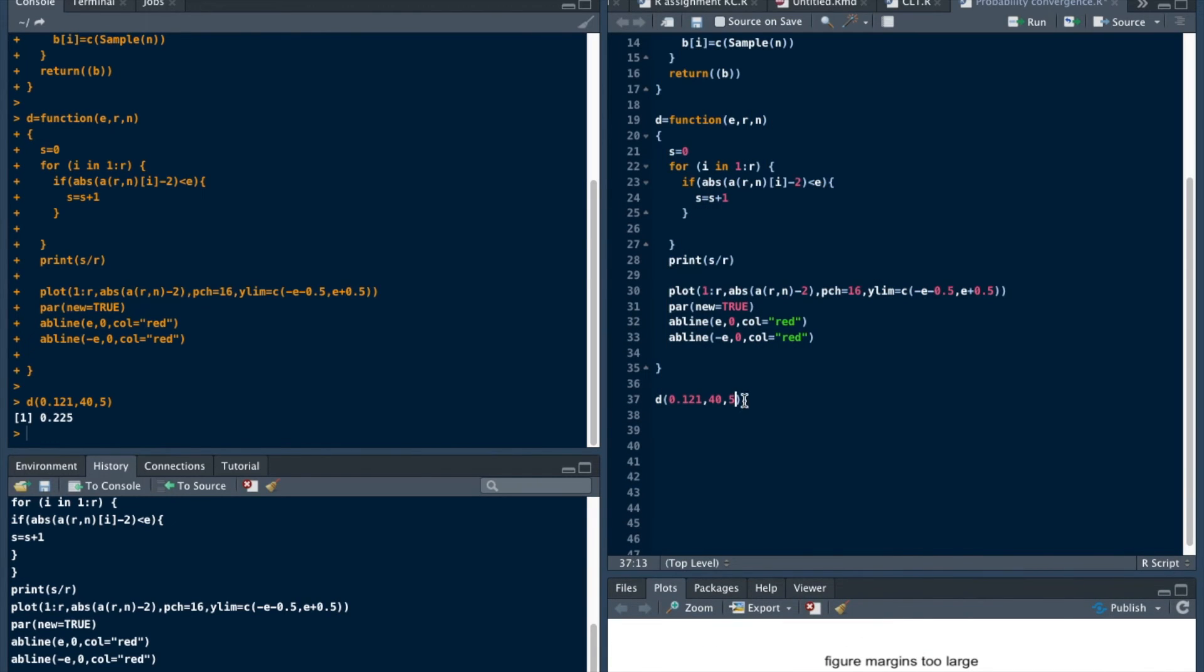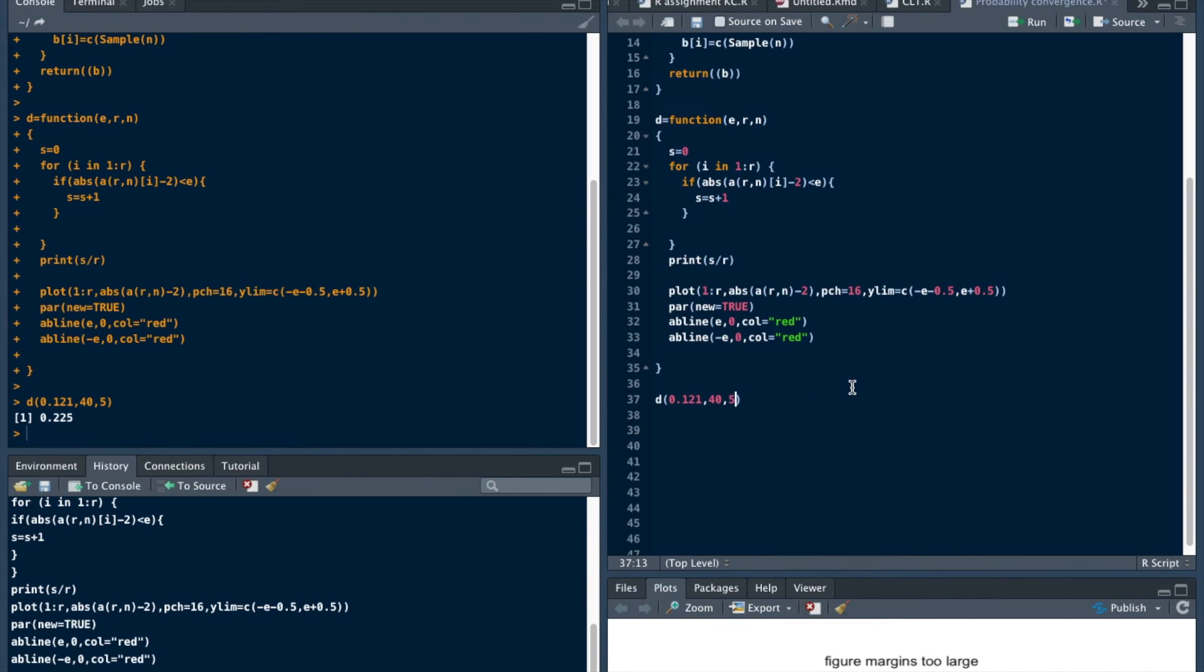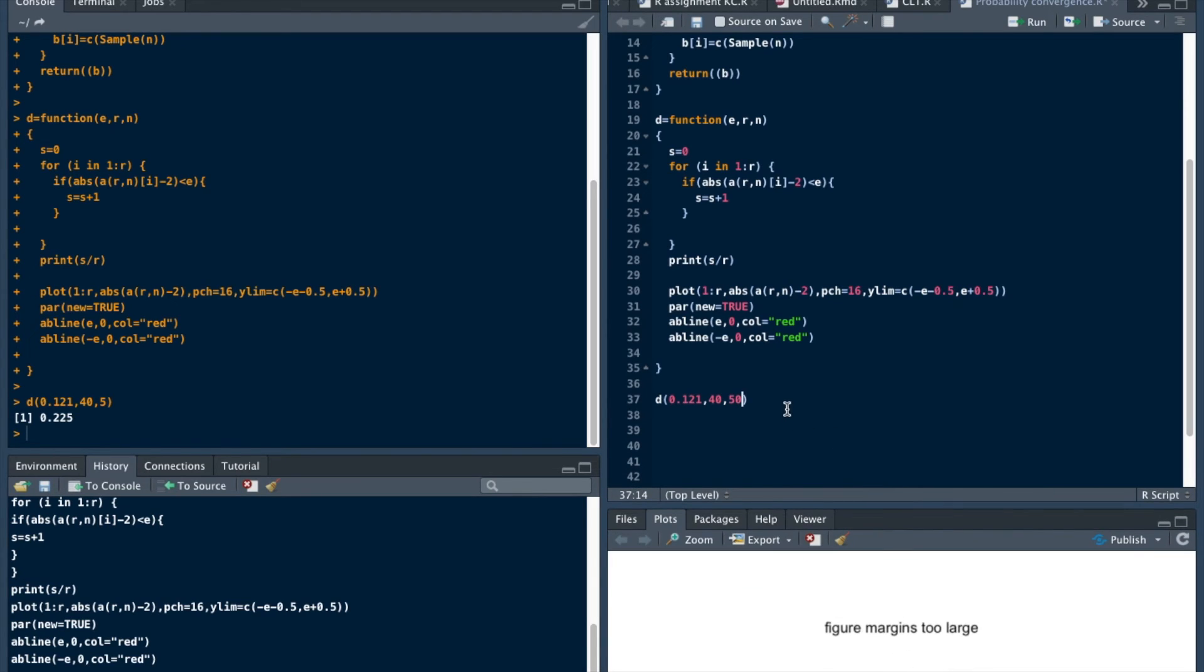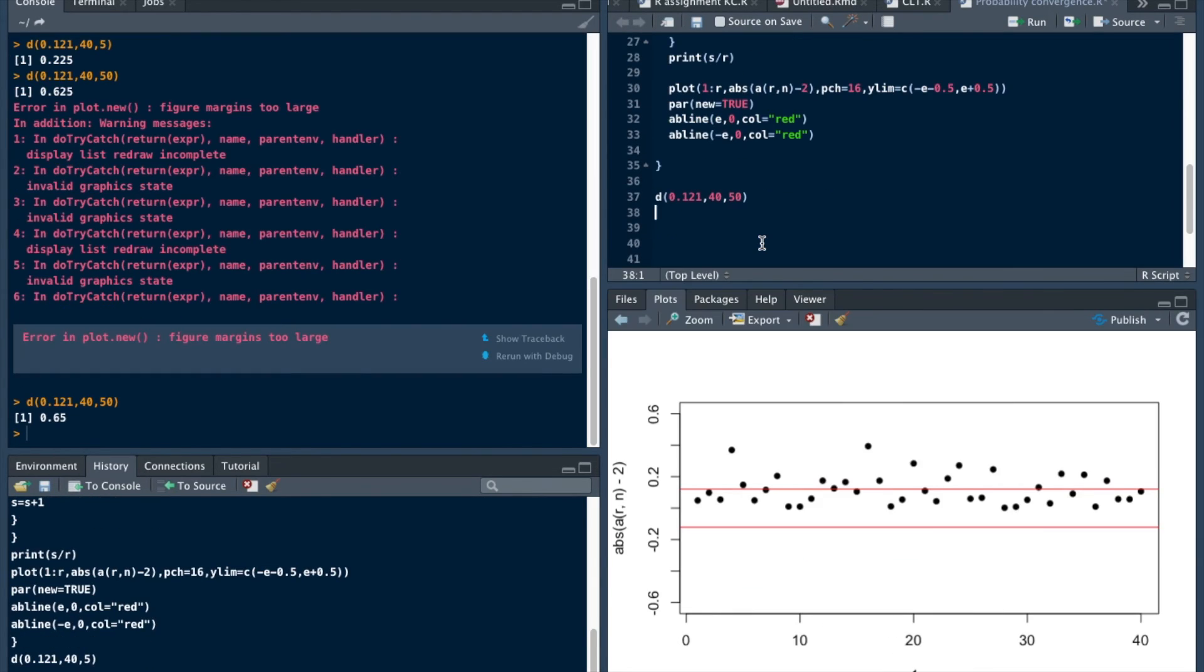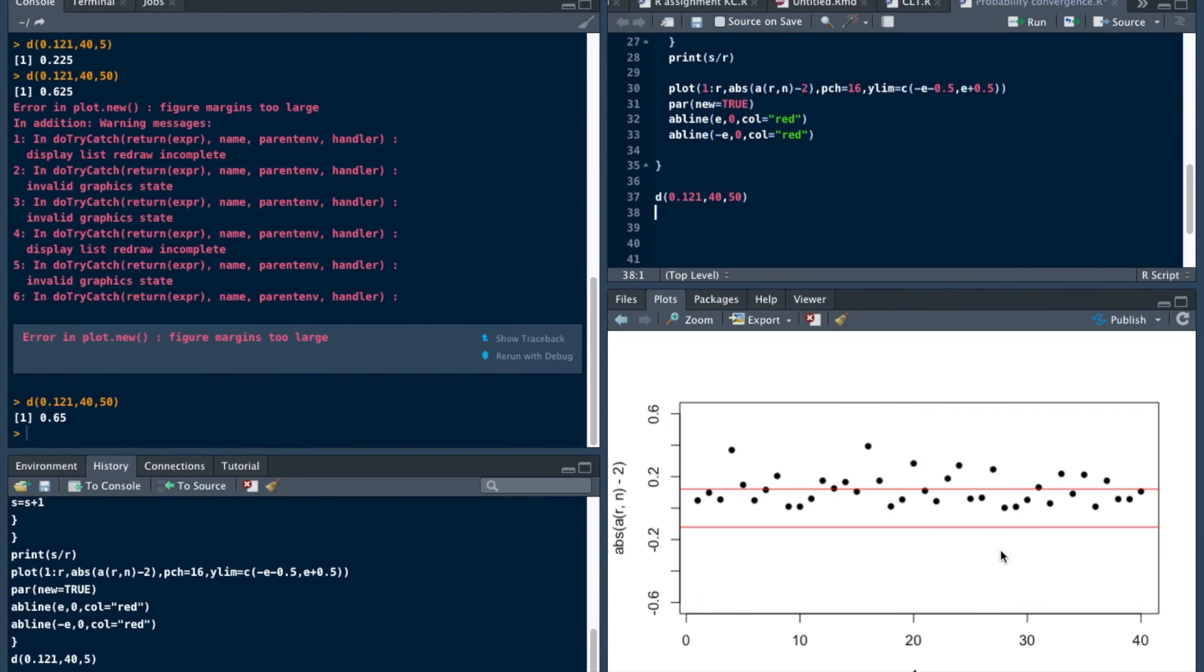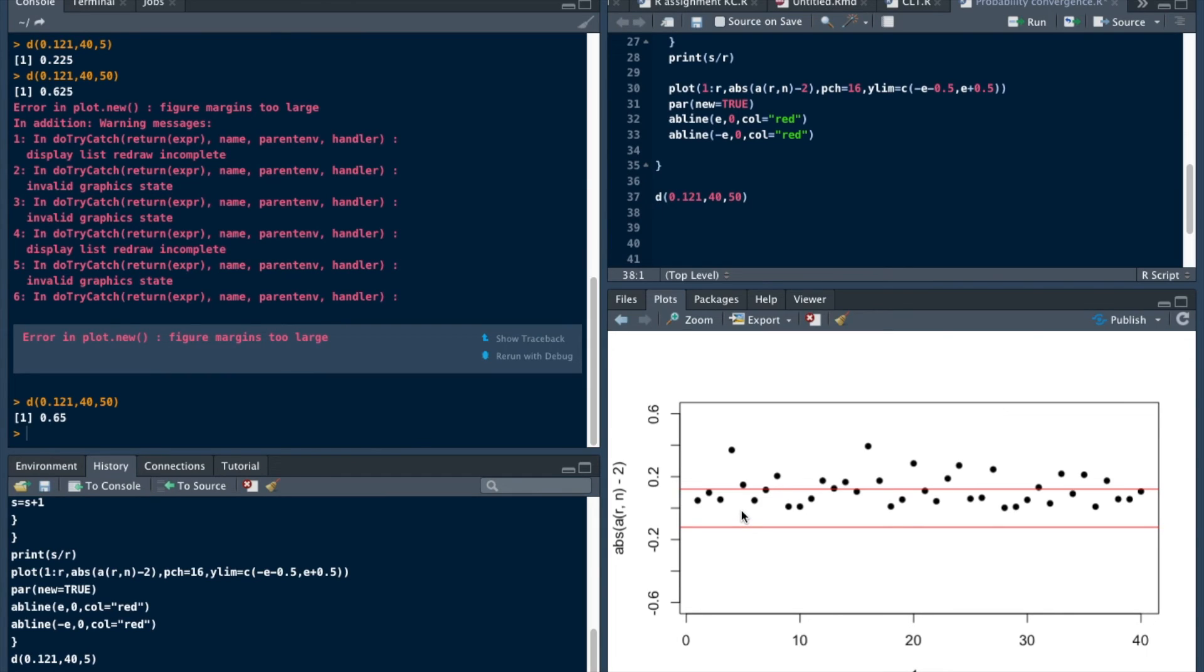Let's make this 550. See, there are more observations, that is the values of Xn bar minus 2 in this region.